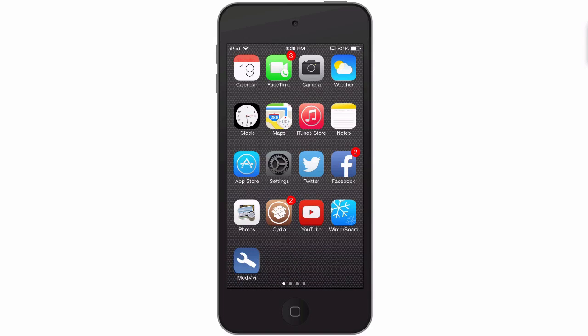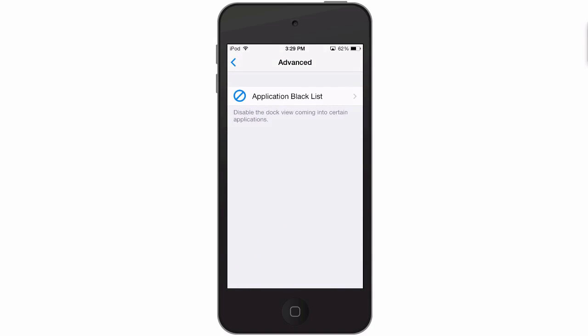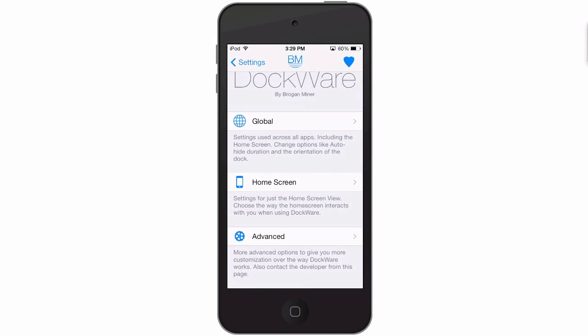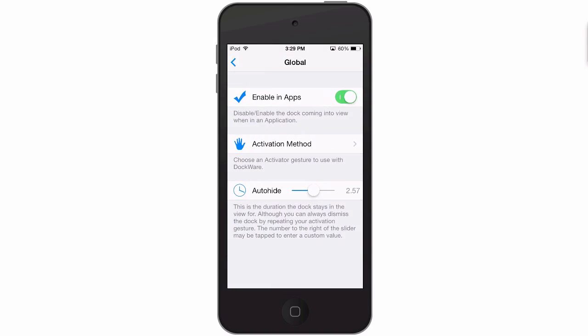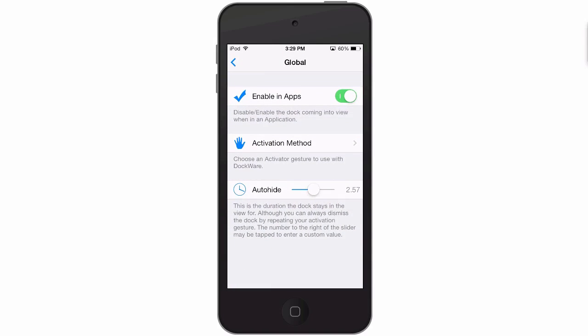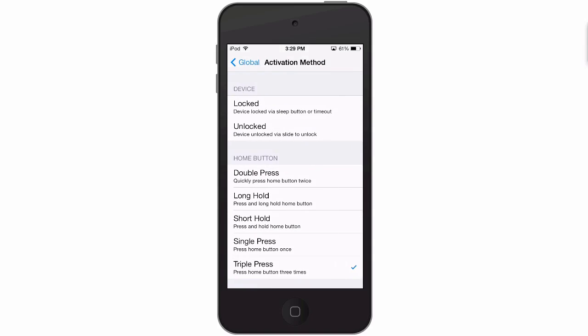Also, you have a setting in here under Global that will allow you to automatically hide the dock in a set length of time - here from disable automatically all the way up to five seconds. We'll set it here up to about a second, and here's your activation method you choose for the activation gesture.